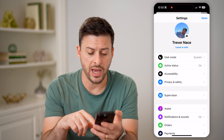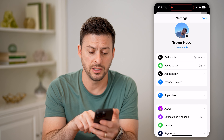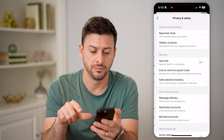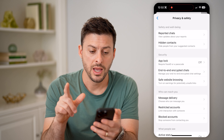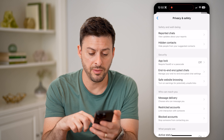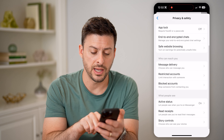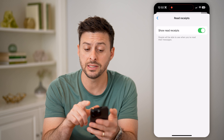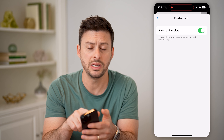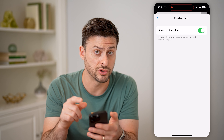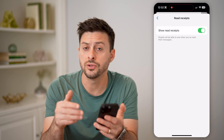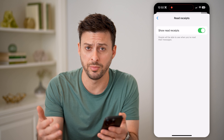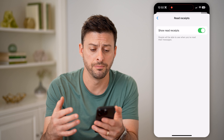Then let's go back and tap on Privacy and Safety. From here, scroll down and tap on Read Receipts. This is the same thing — you need to make sure this is turned on so that you will be able to see read receipts from other people as well.